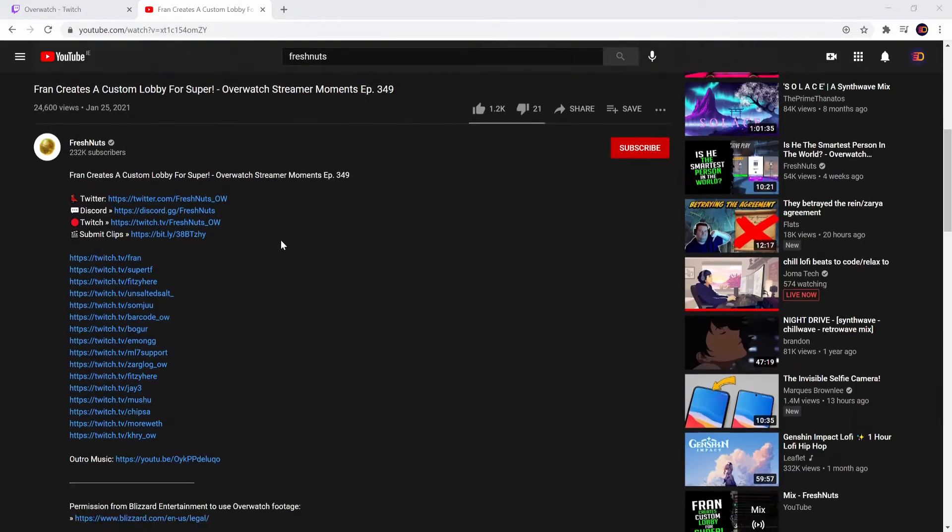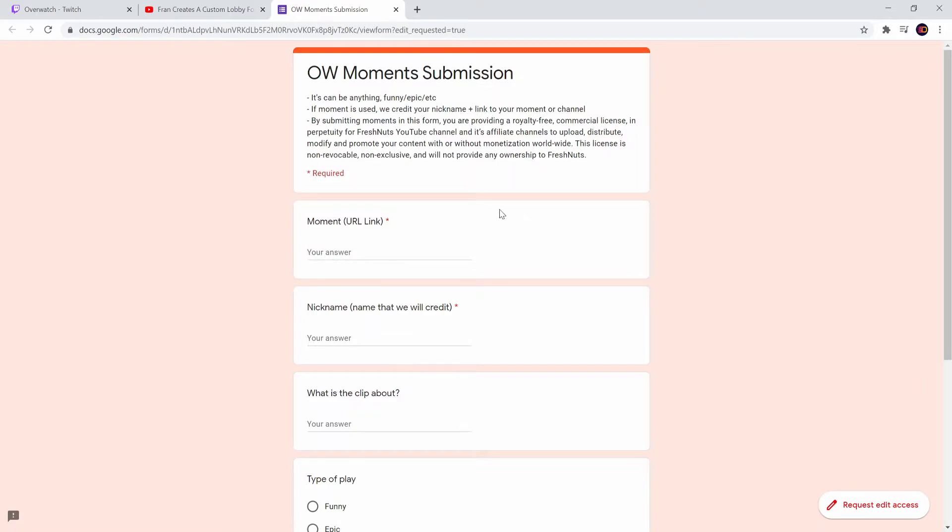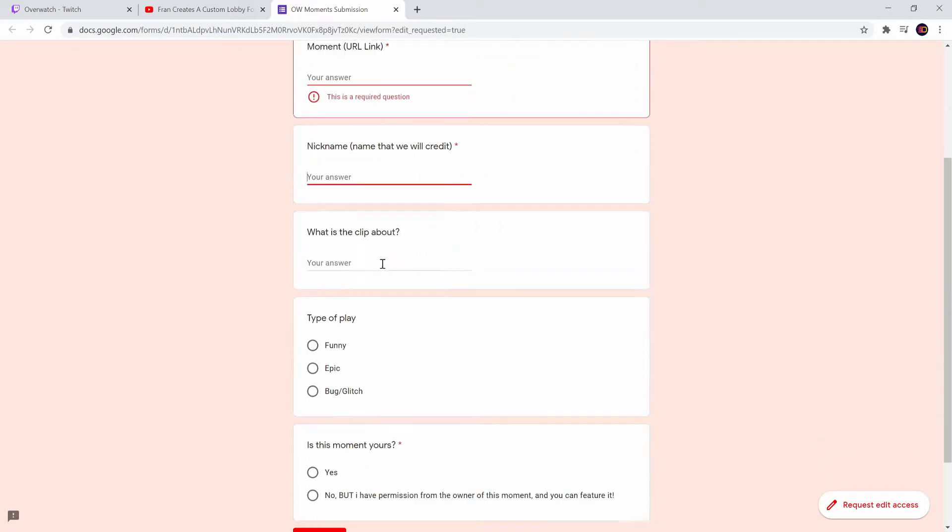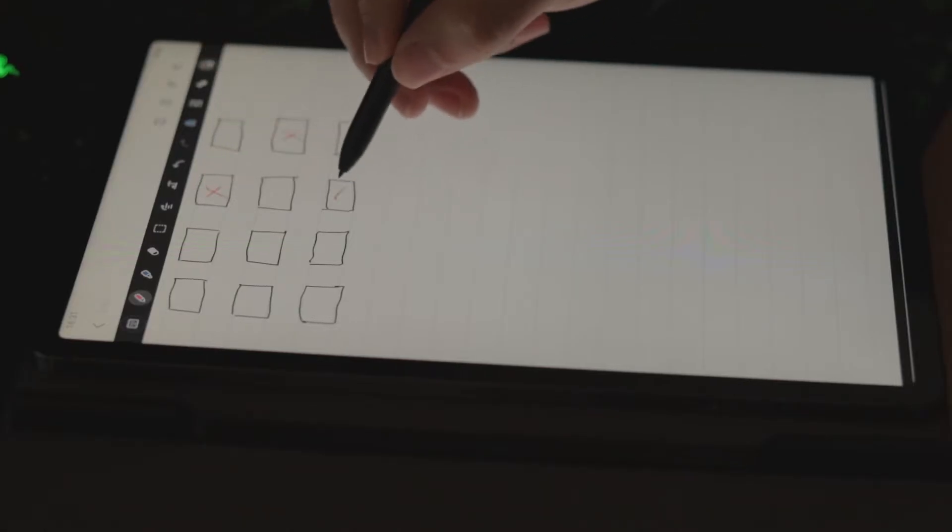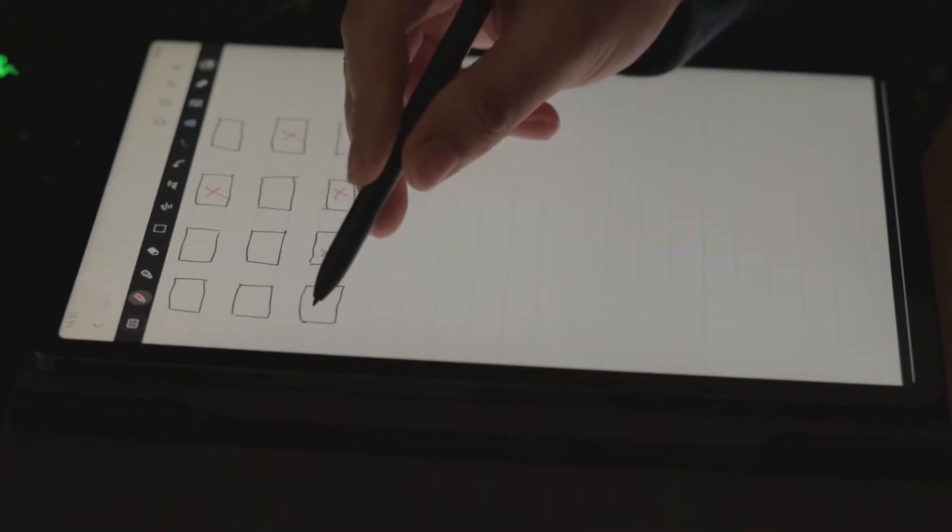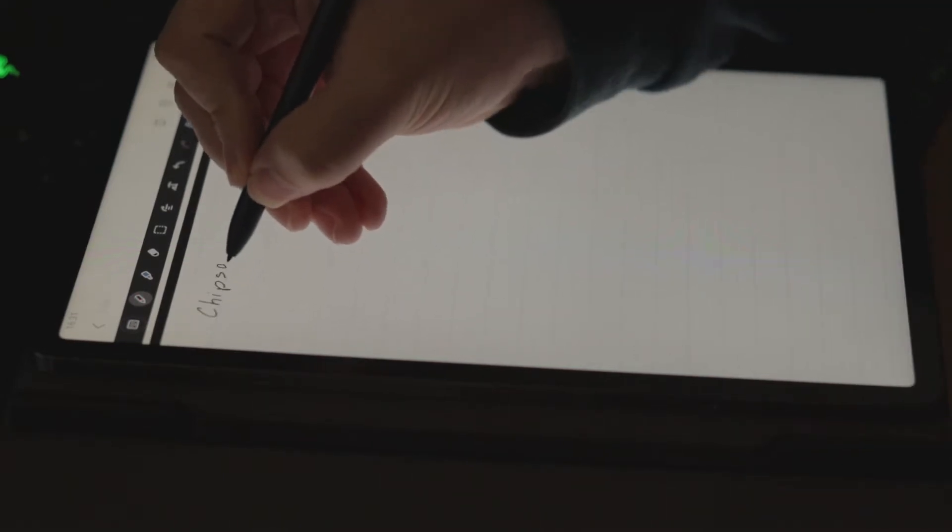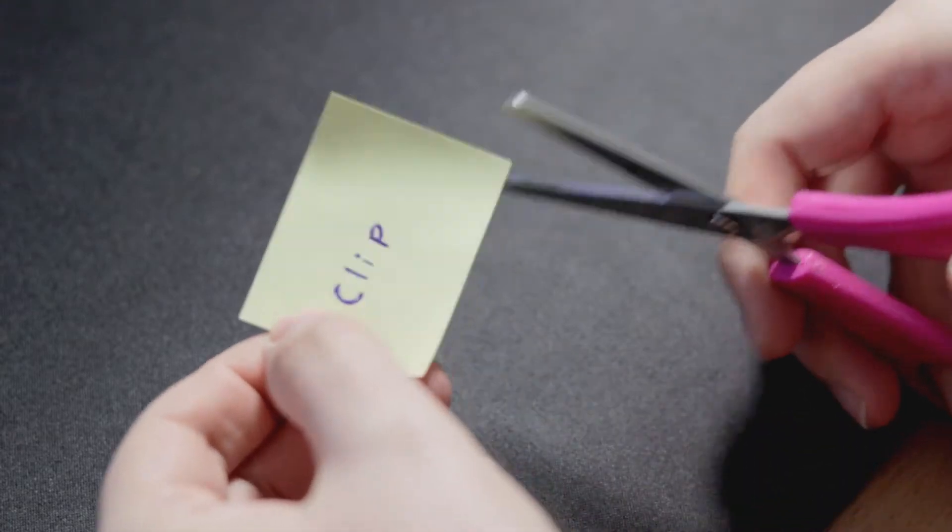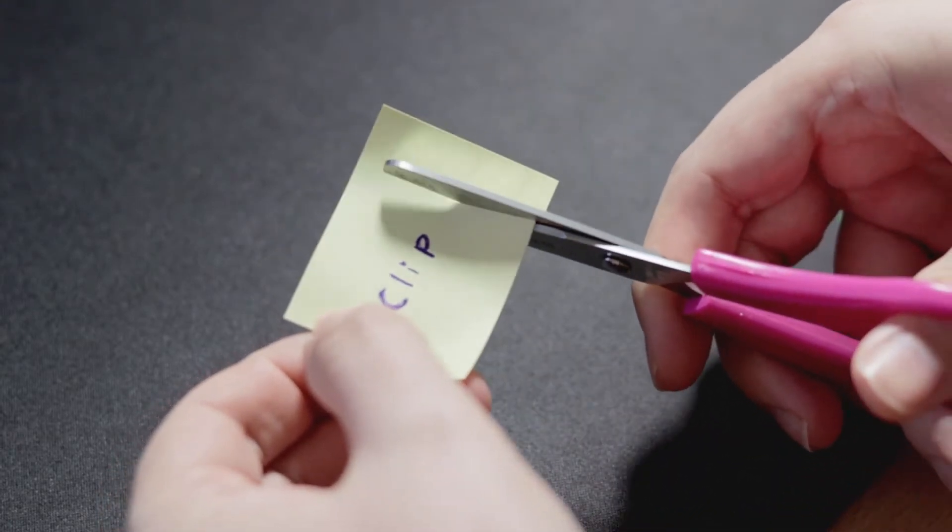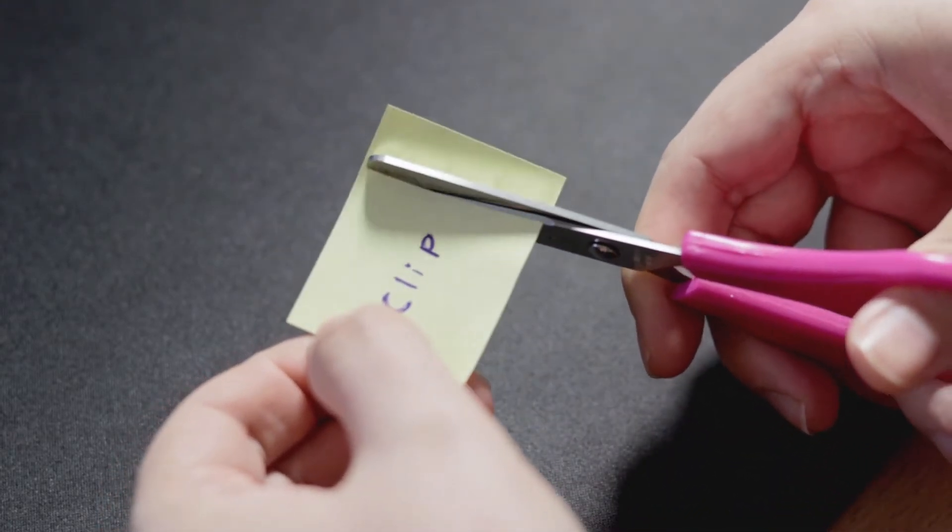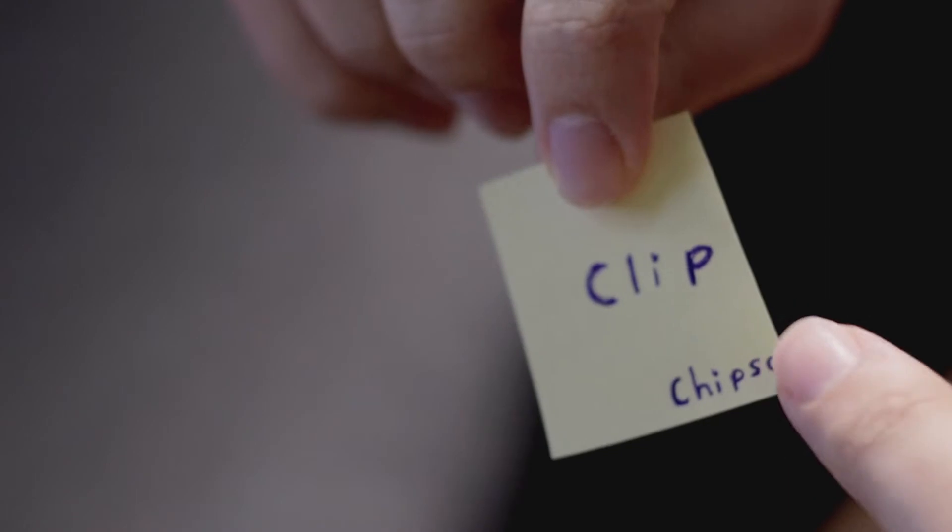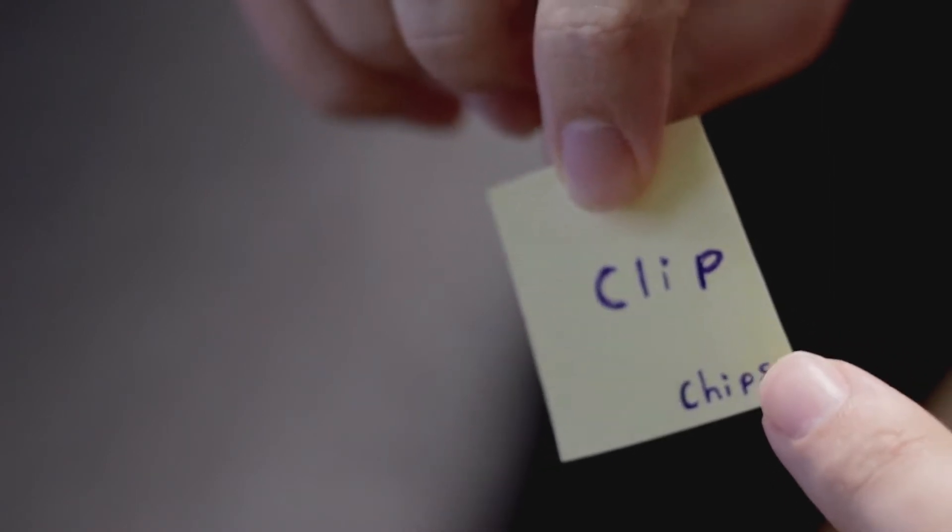You see, most of the Overwatch highlights channels have a submission form where you can submit your clips to them. Channel owners then need to go through each clip, pick the most interesting ones, download them, take a note who is the owner of the clip to give them credit later, optionally do a slight trimming to only highlight the most interesting part, and then add credit by inserting the channel name in one of the four corners of each highlight clip.